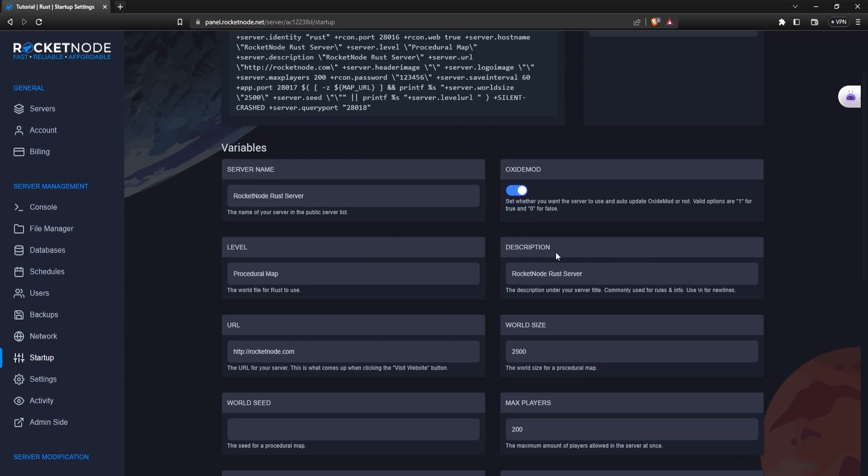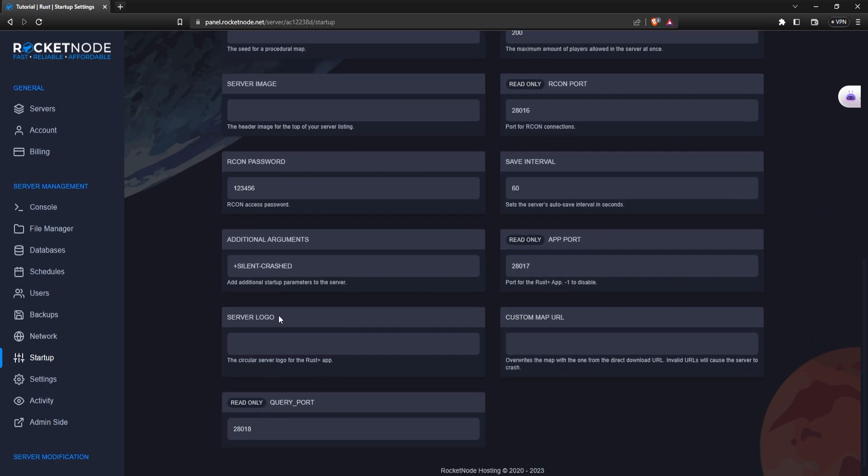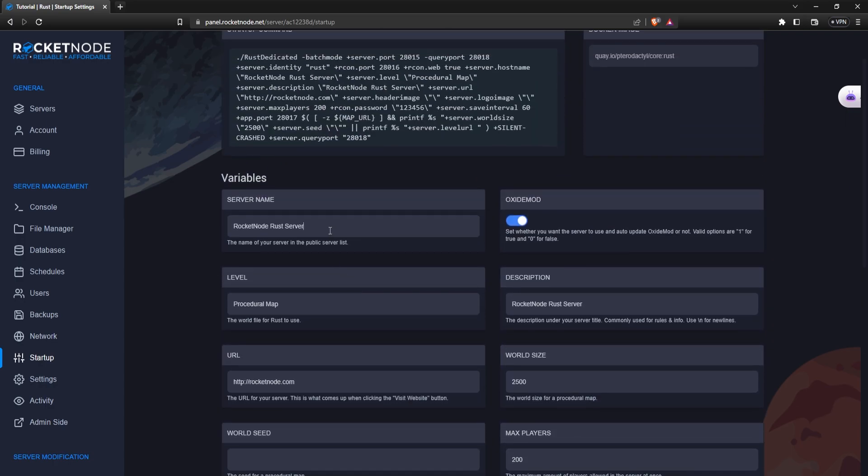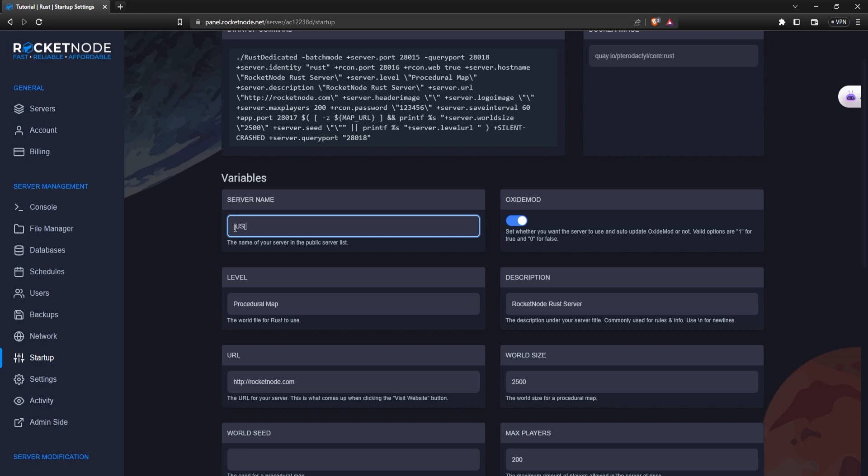Let's start with server name. You can put whatever you want. It will automatically be RocketNode Rust server, but let's say RocketNode 2x bi-weekly noob friendly.